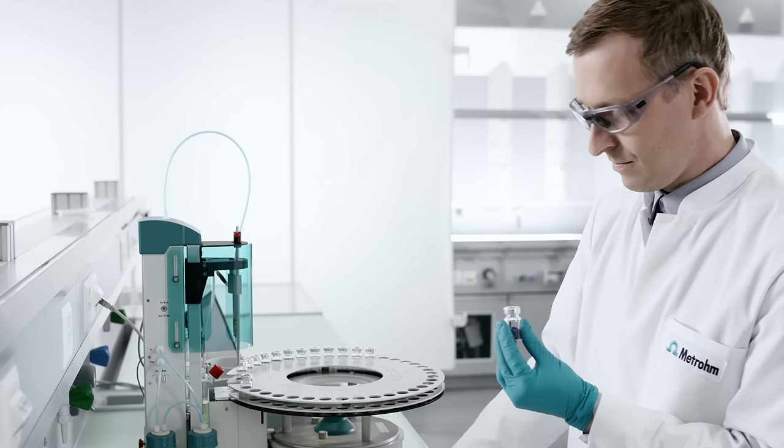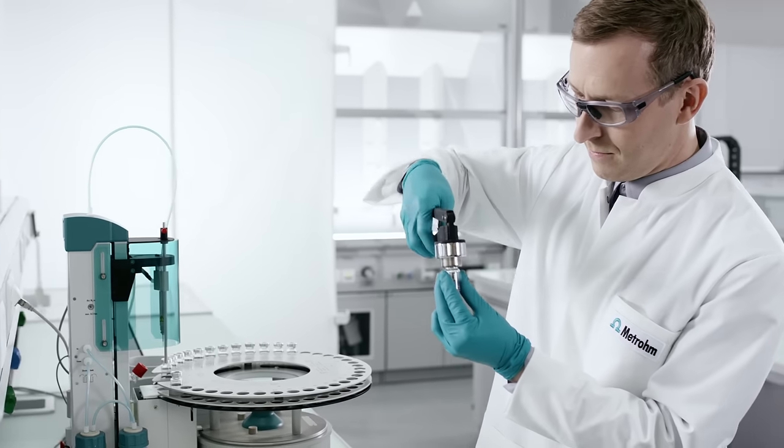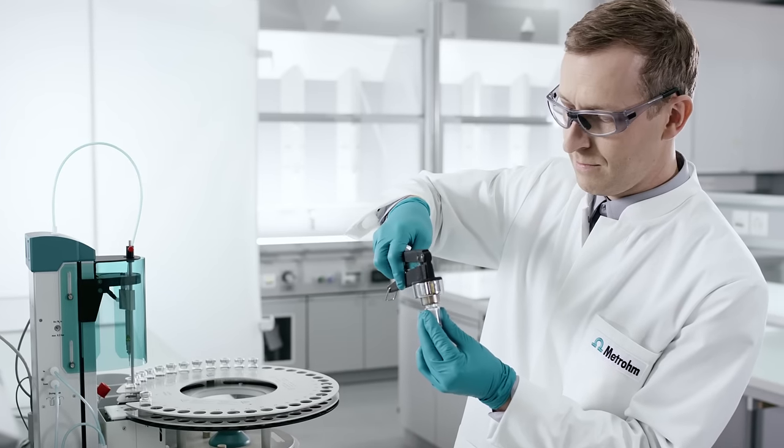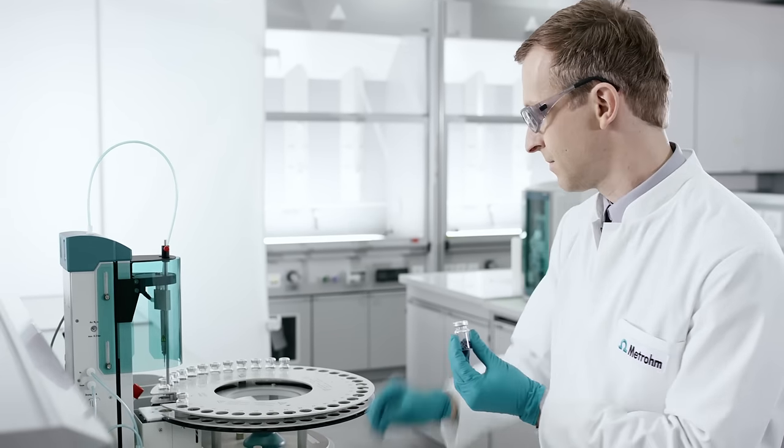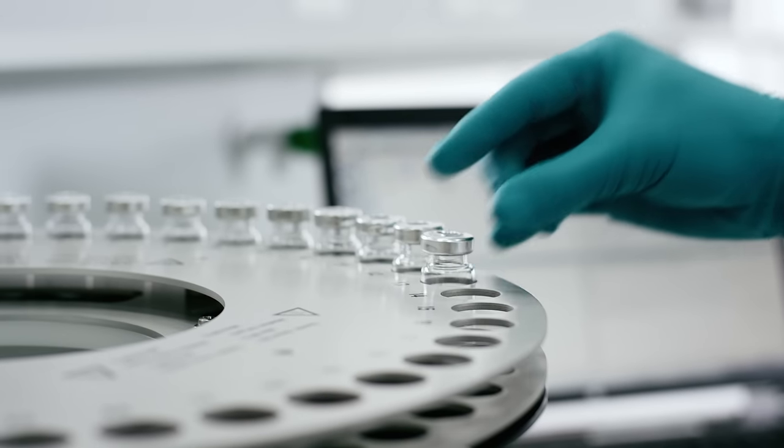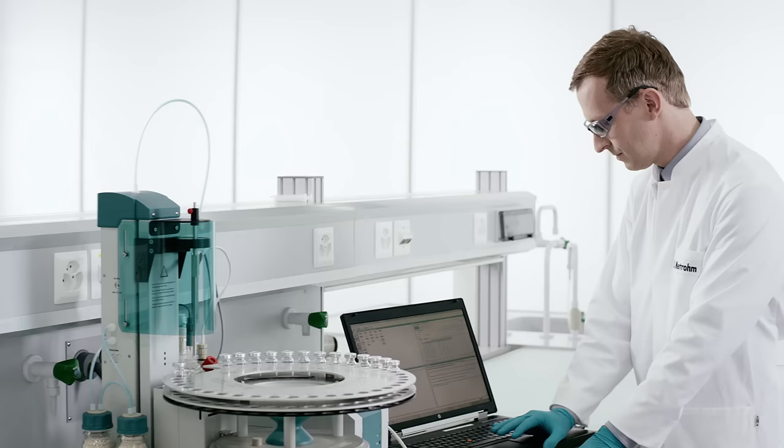We share our comprehensive application know-how with our customers in scientific publications, in hundreds of application notes, and through the METROM application specialists who advise our customers.